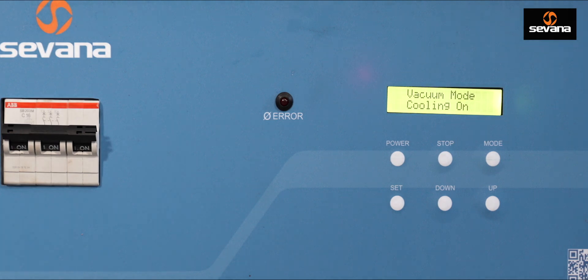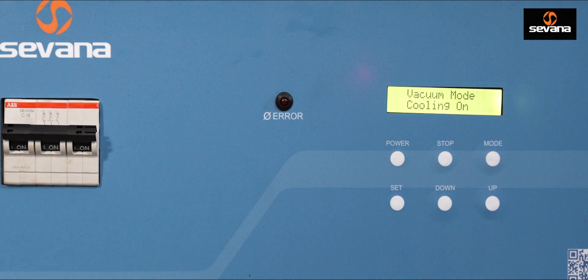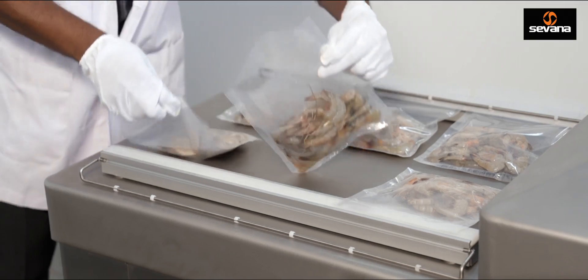Ours is the only vacuum packaging machine in India with an adjustable vacuum percentage. Now we will start with a hands-on demo for your better understanding.